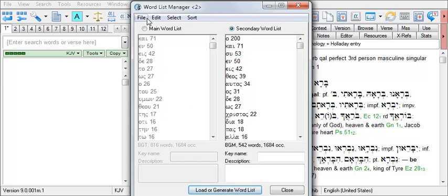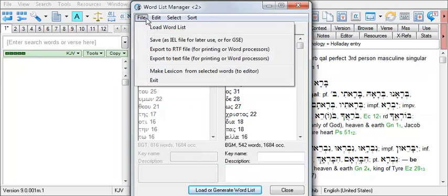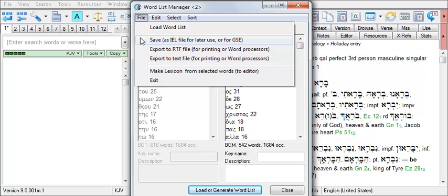Through the File menu, you can save the list for future use by clicking on Save as IEL File for later use or for GSE. And you'll also find options for exporting the list as an RTF or text document for opening in a word processor. See the help file for more information on the Word List Manager.